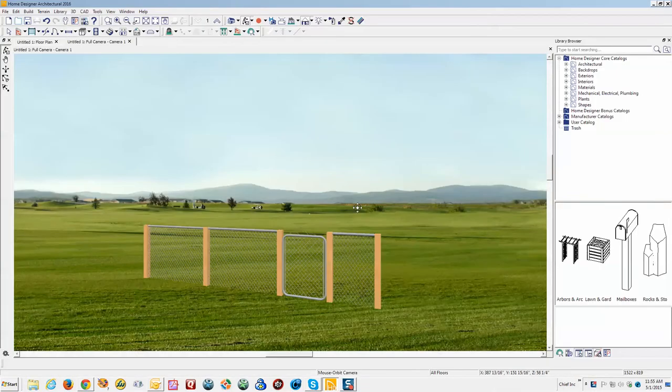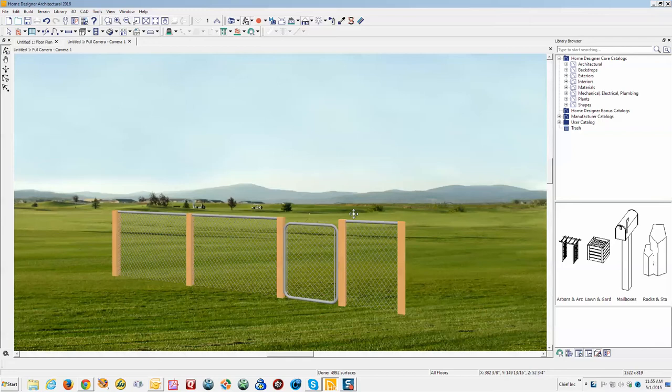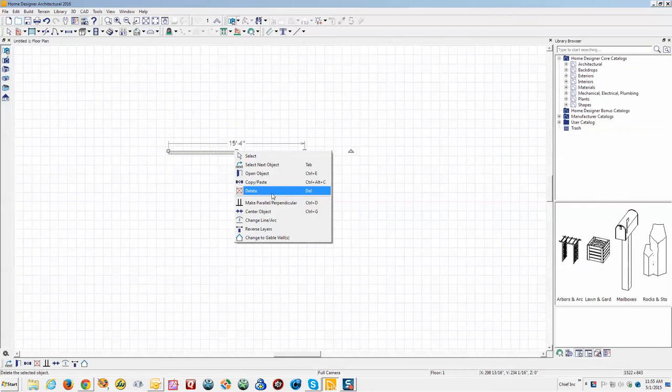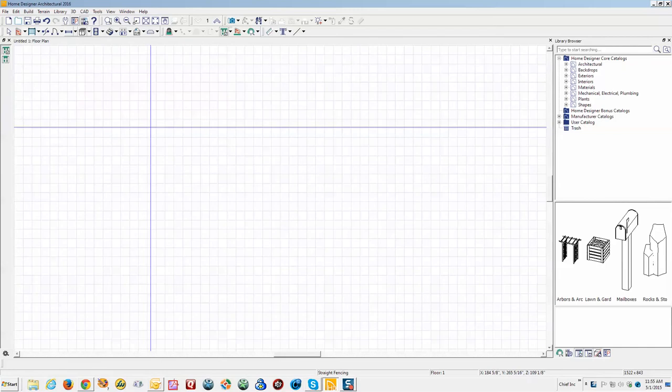Okay, I'm in Home Designer Architectural 2016 and I just quickly put this together. All I did—let me just go through the steps. We'll delete that. I'm going to go up to Build, Fencing, Straight Fencing, left click, drag.